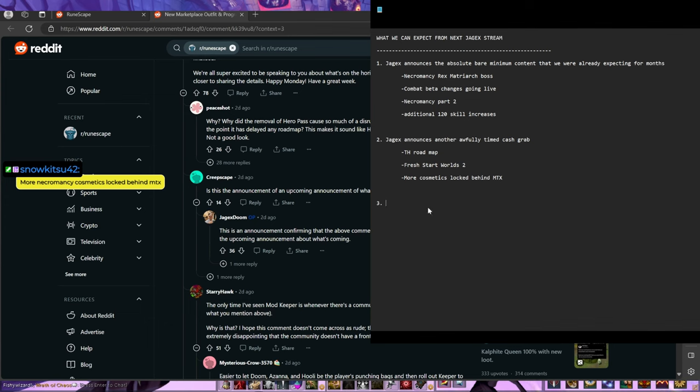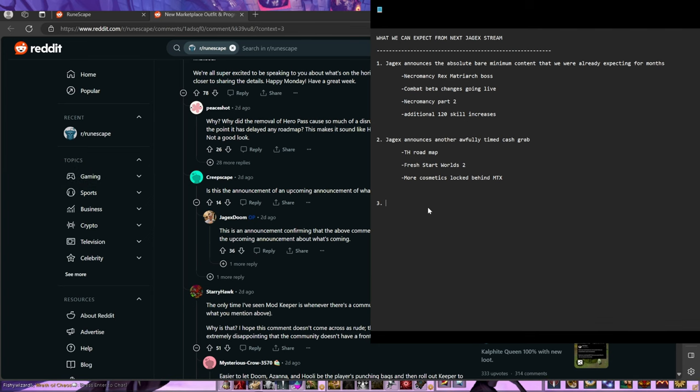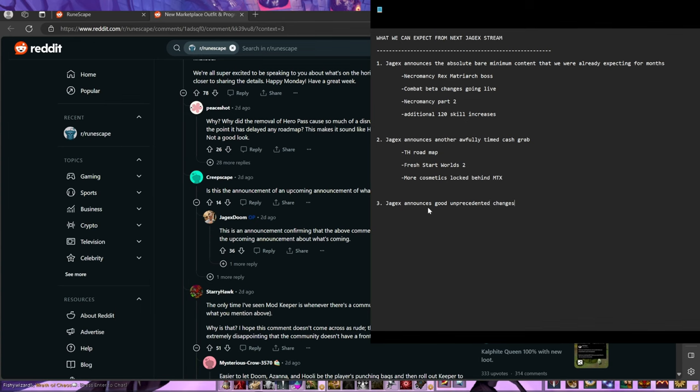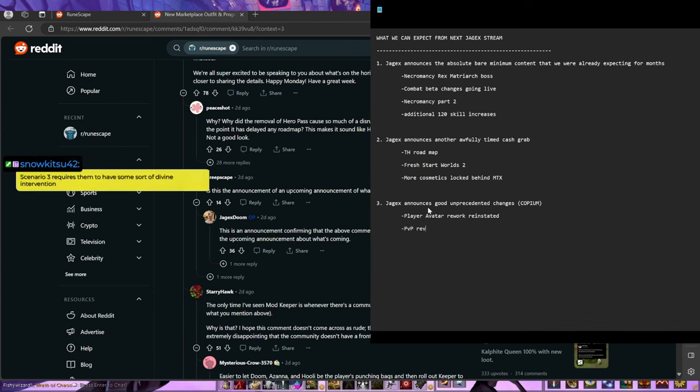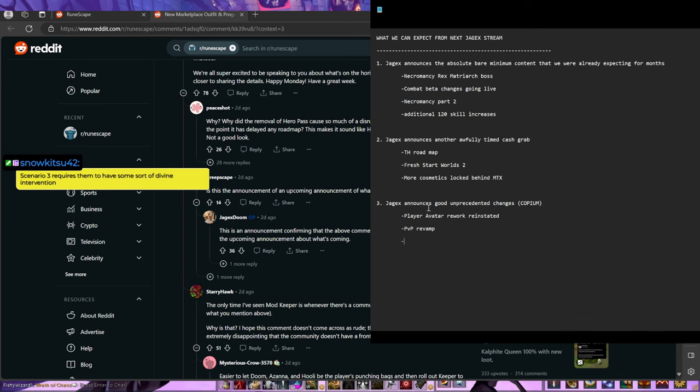And what's scenario 3? Scenario 3 is absolute copium. Okay, Jagex announces good unprecedented changes. Now it has to be unprecedented because it has to be stuff that we haven't thought about, like can't be stuff we already thought about. Copium. So stuff like this is like: player avatar rework reinstated, something like PvP revamp, or something like new raids. I don't know, cause I'll be honest, if they announce another freaking solo boss I'm gonna freaking murder Mod Ramen. Like, I'll frick solo bosses at this point. There's like, every boss is a solo boss.